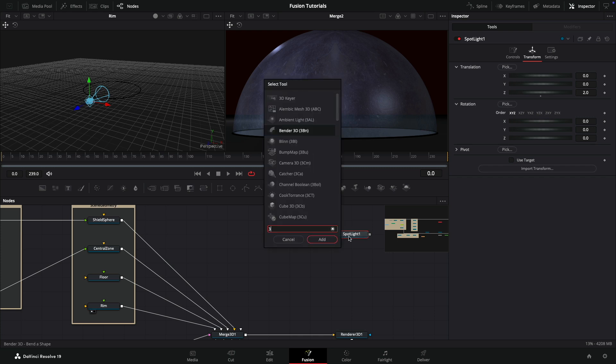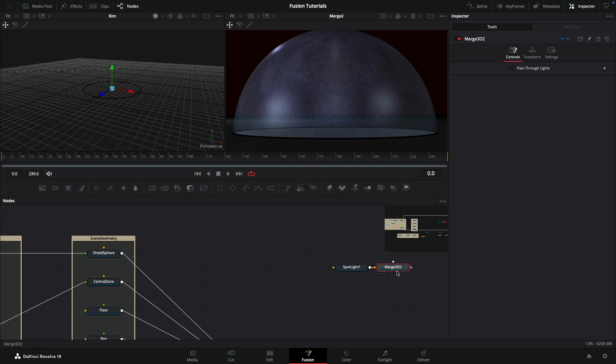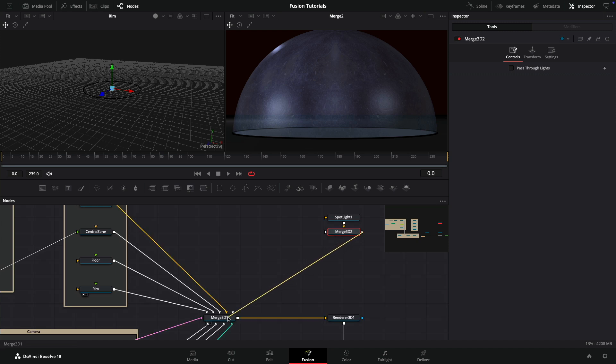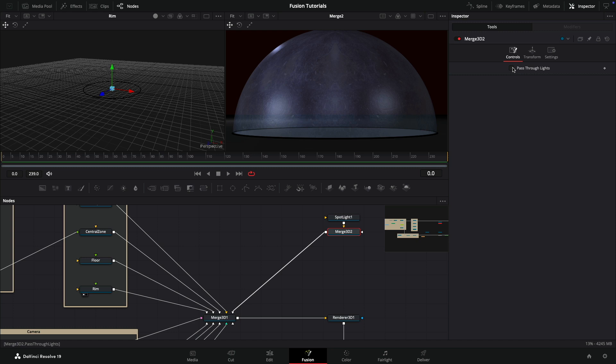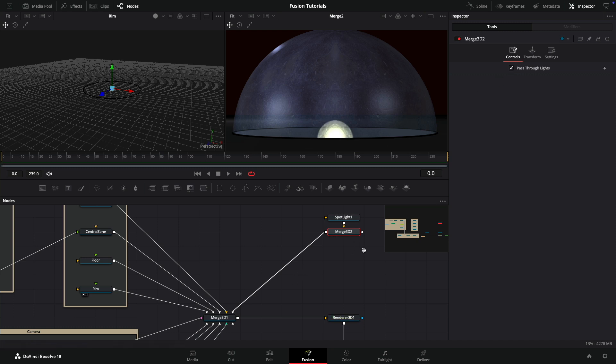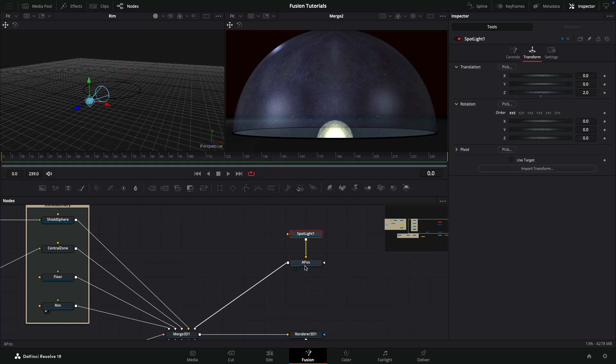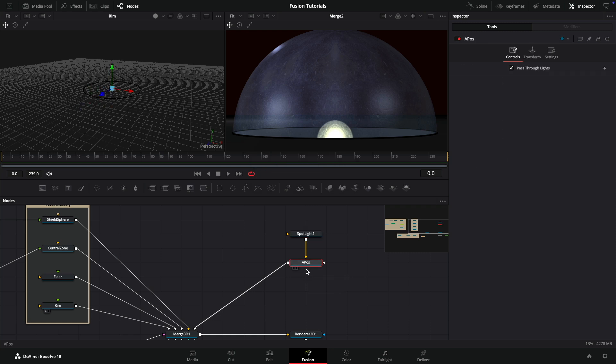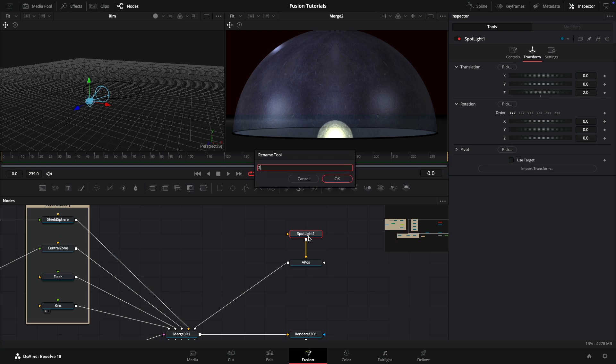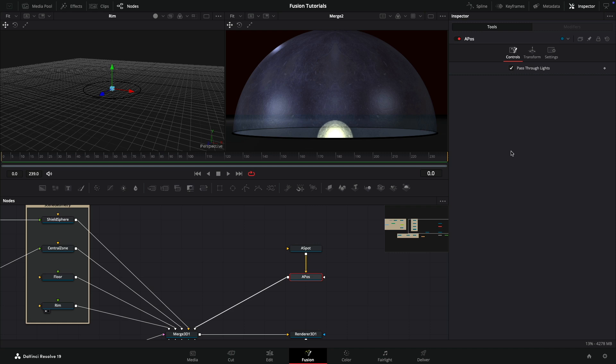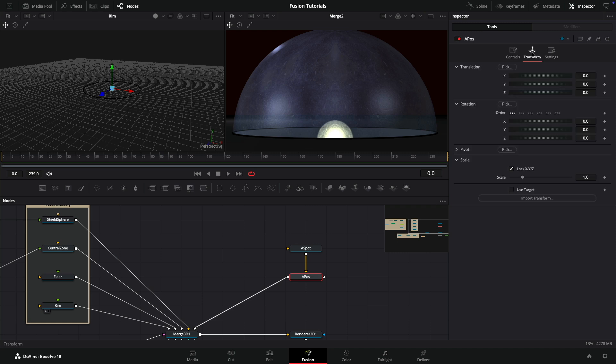That's to allow for the radius of the shield which is 1.5. Then we're going to add a 3D merge after this and bring that 3D merge into here. We need to turn on pass through lights because otherwise we don't see that spotlight. With this merge I'm going to be creating the positioner for the impact. I'm going to call it A pos and call this spotlight A spot. Now if I come to my A positioner and rotate, we can rotate it all the way around the sphere and up and down on X.